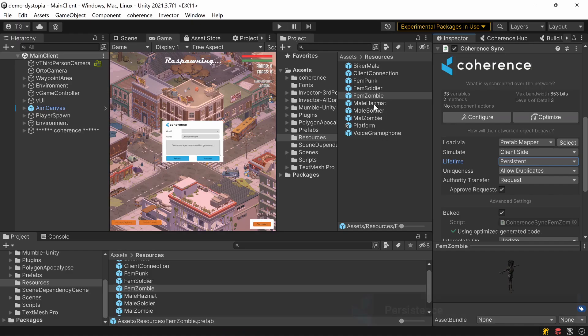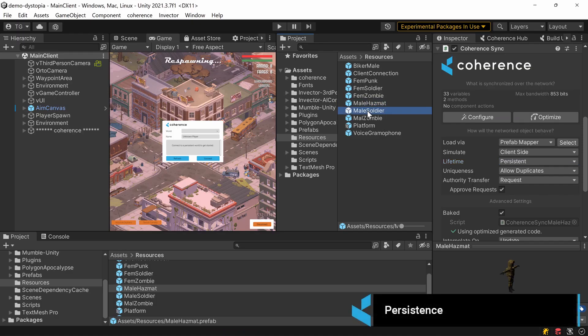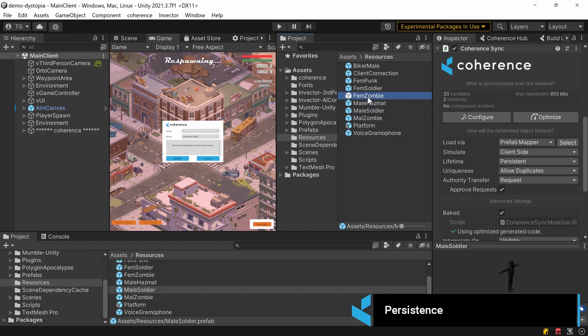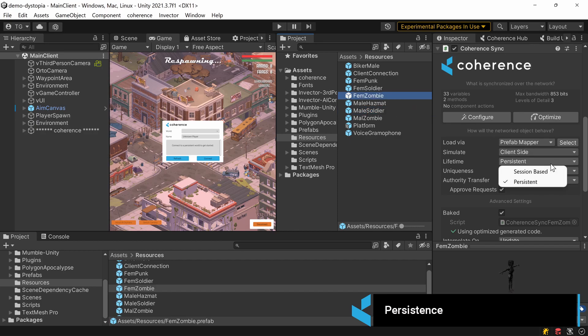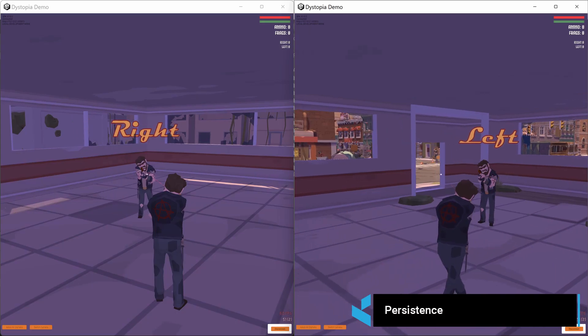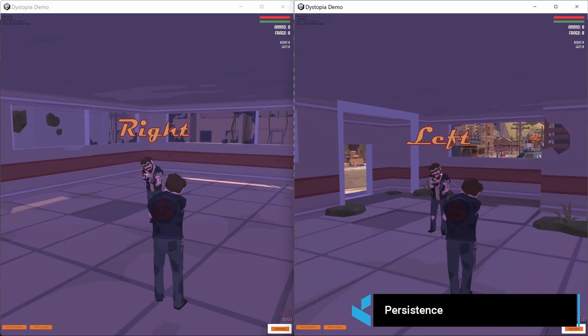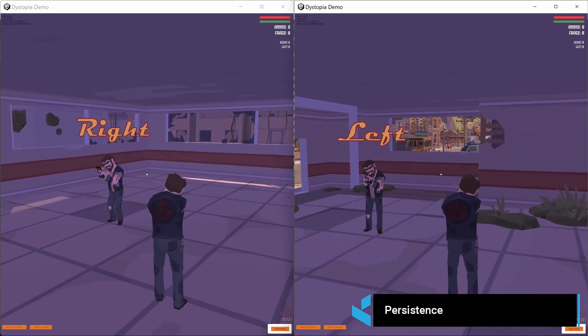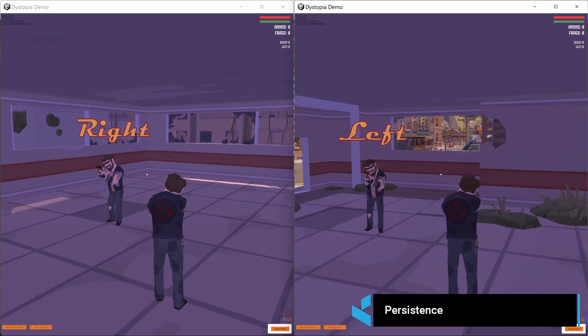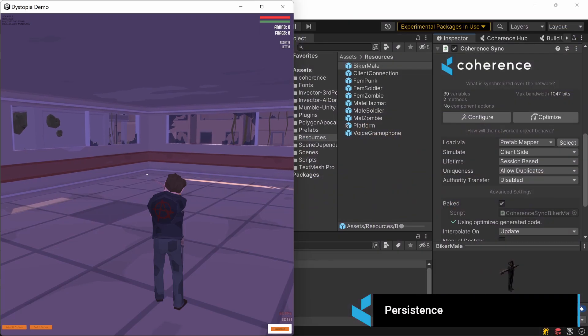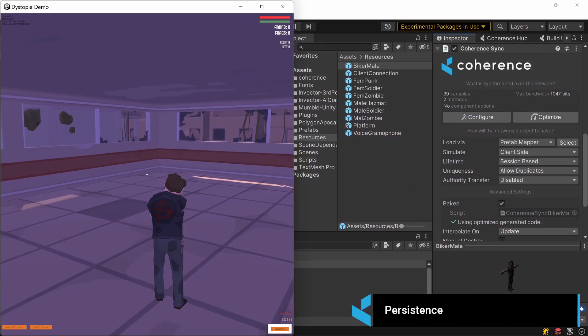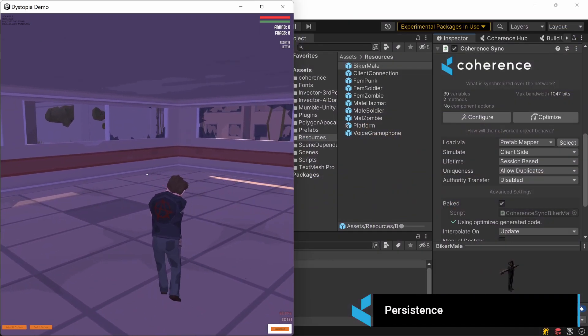All networked objects in Coherence can be either session-based or persistent. Session-based objects, like for instance your player character, will disappear when you disconnect.